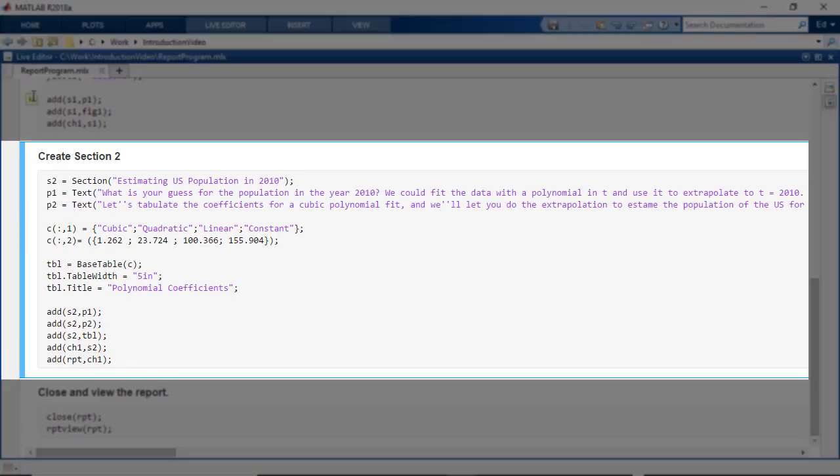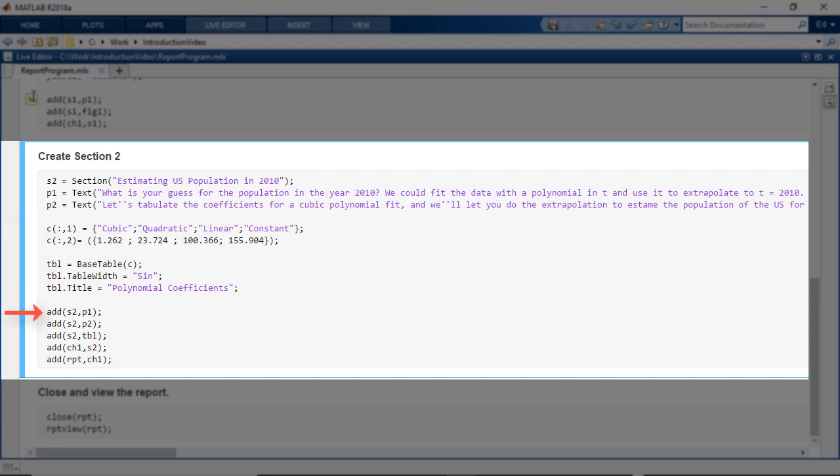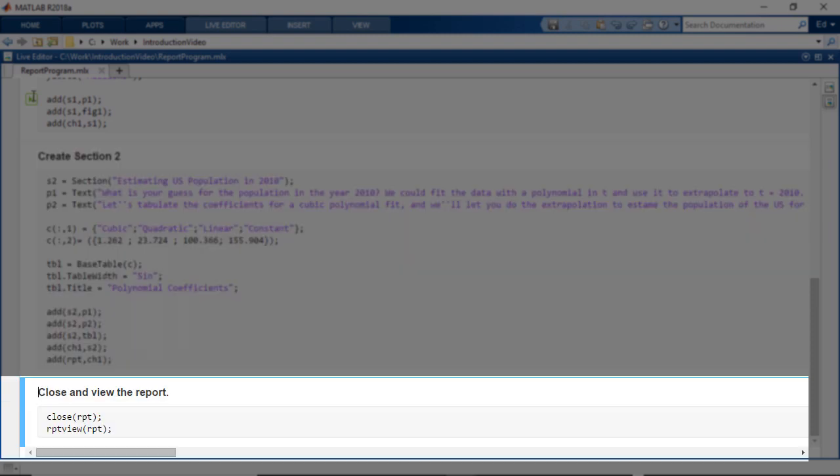I then create another section for the first chapter, create some text objects, and add a table from data. Then, I add all these objects accordingly. And the last step is to close and view the report.